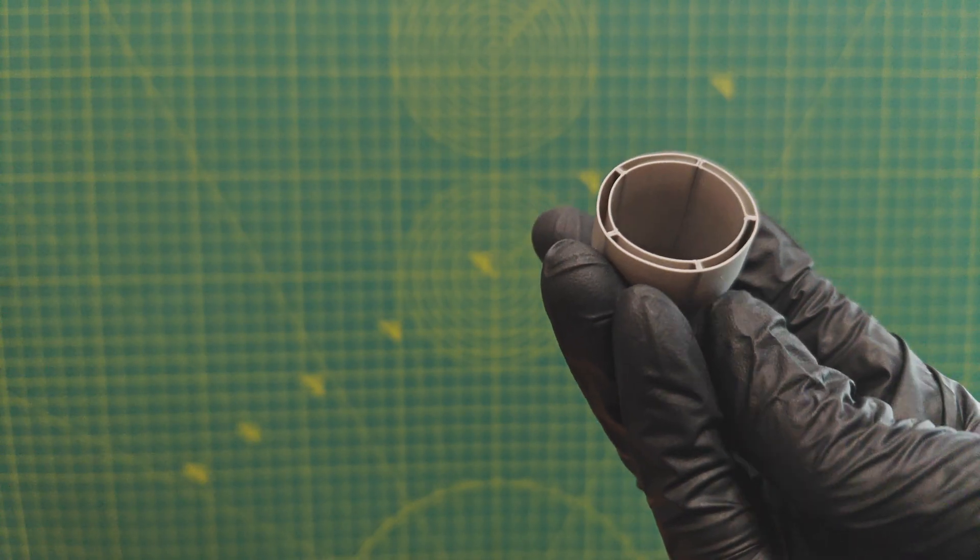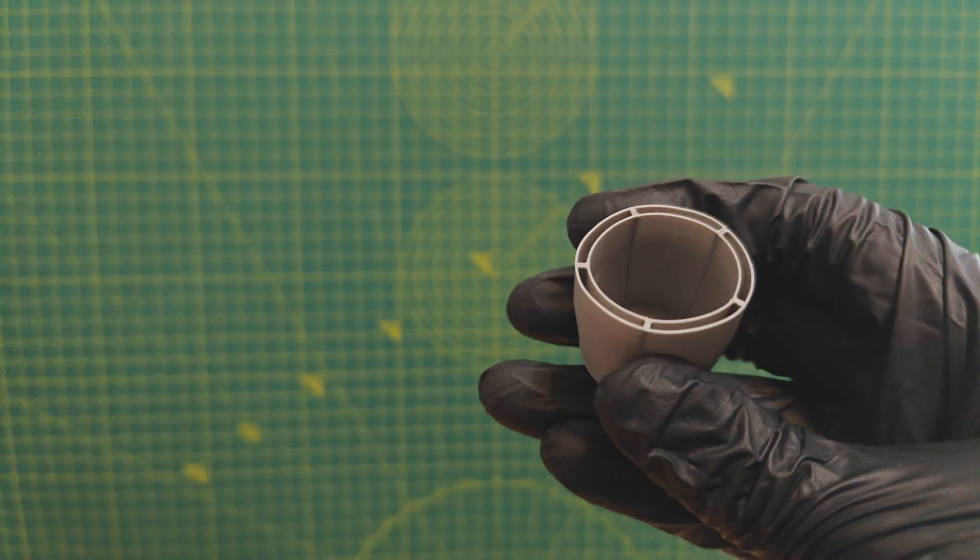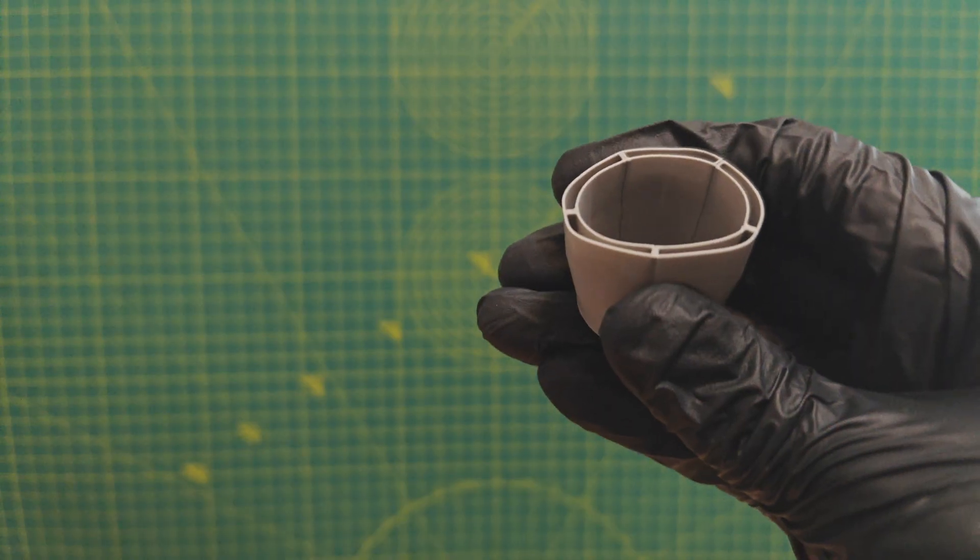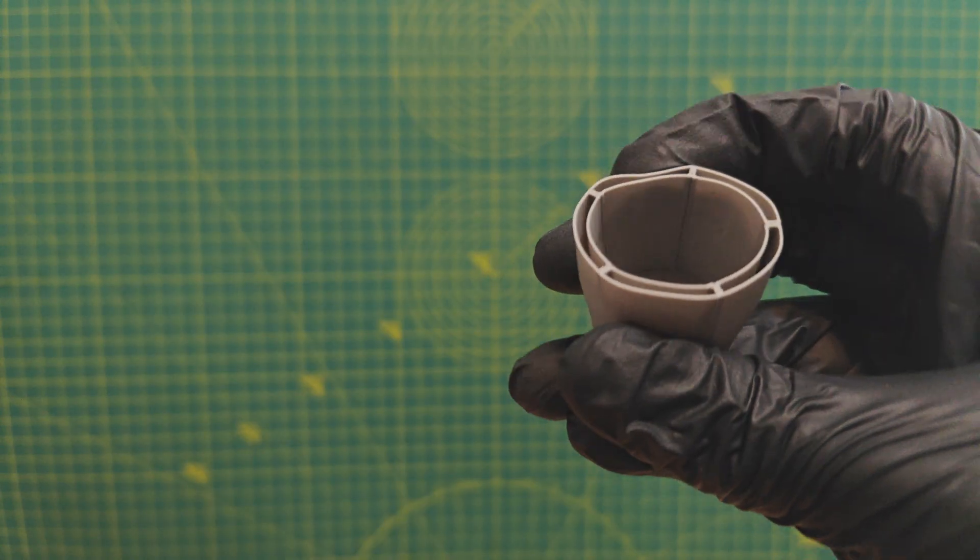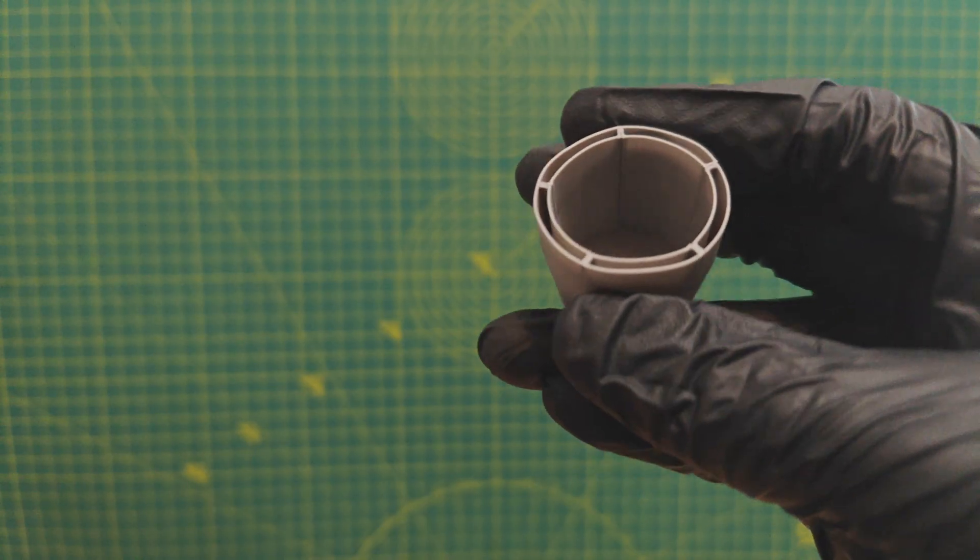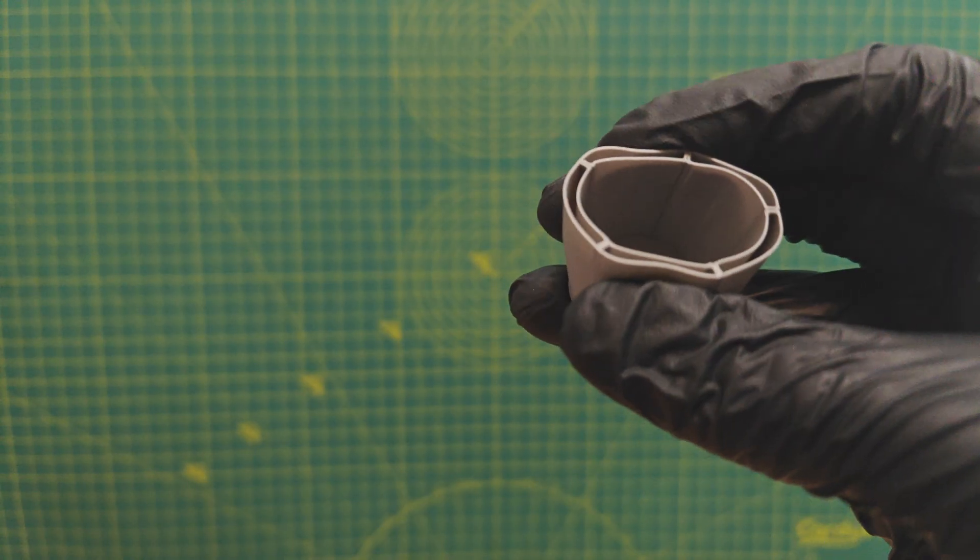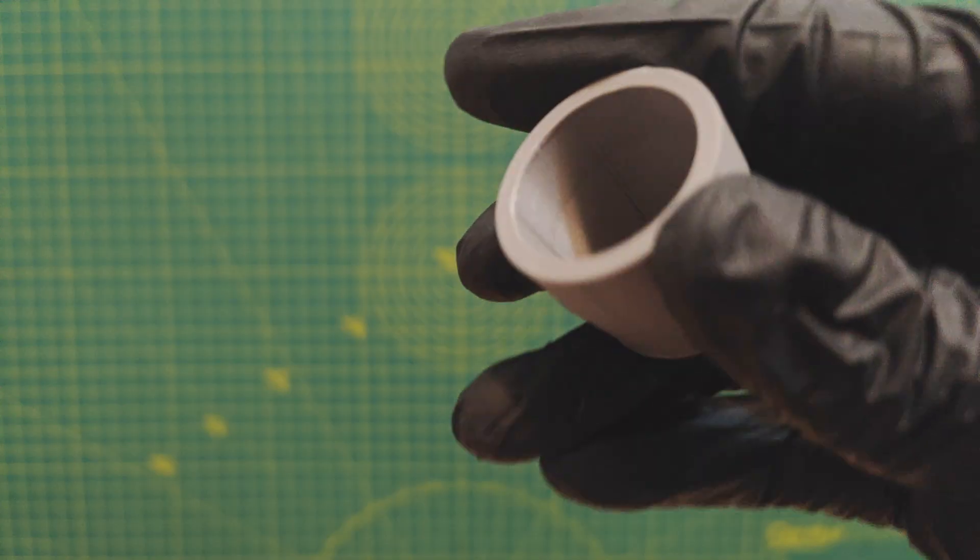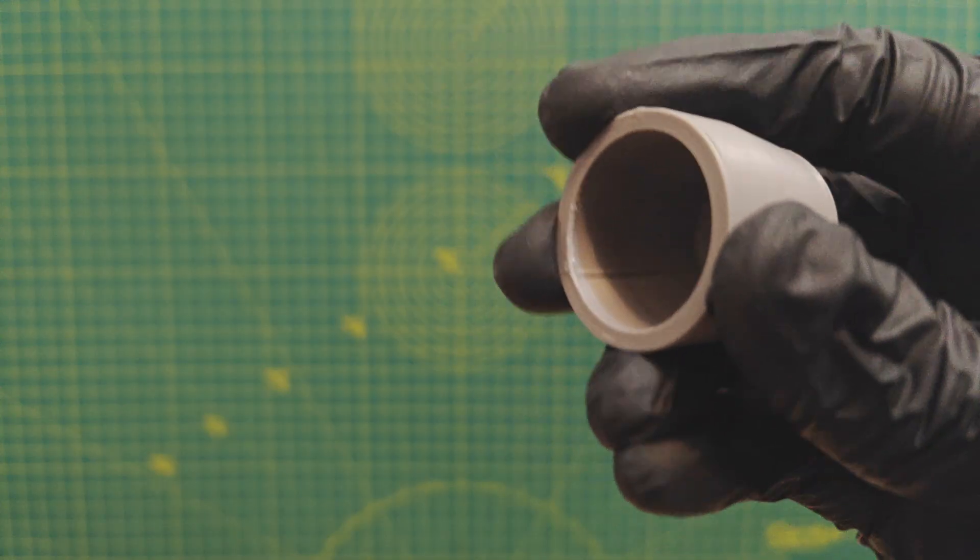As you can see, this part is pretty strong along the ribs, but pretty flexible where there aren't any. You can definitely make this part stronger by adding a top layer or two.